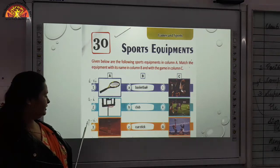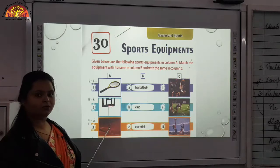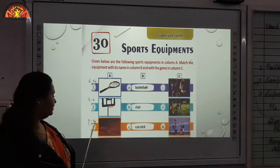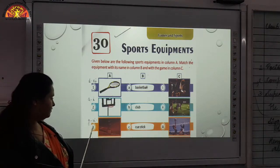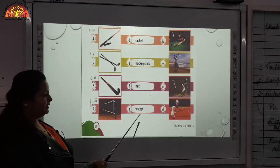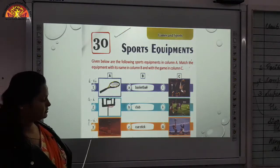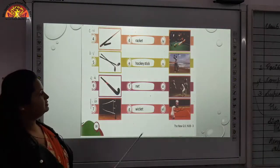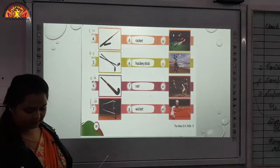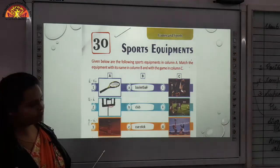Then third one — G and 6. What you can see in the picture? It is wicket. This is used in playing cricket. We will be matching third one with G. G is wicket and sixth one — you can see they are playing cricket on the pitch. Third we have discussed.